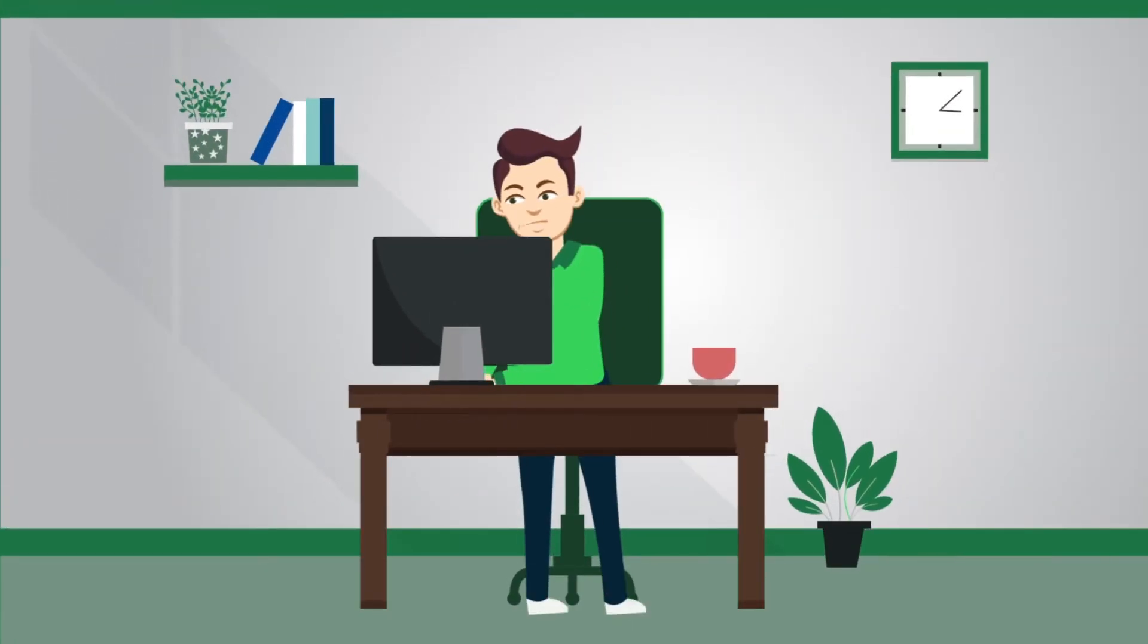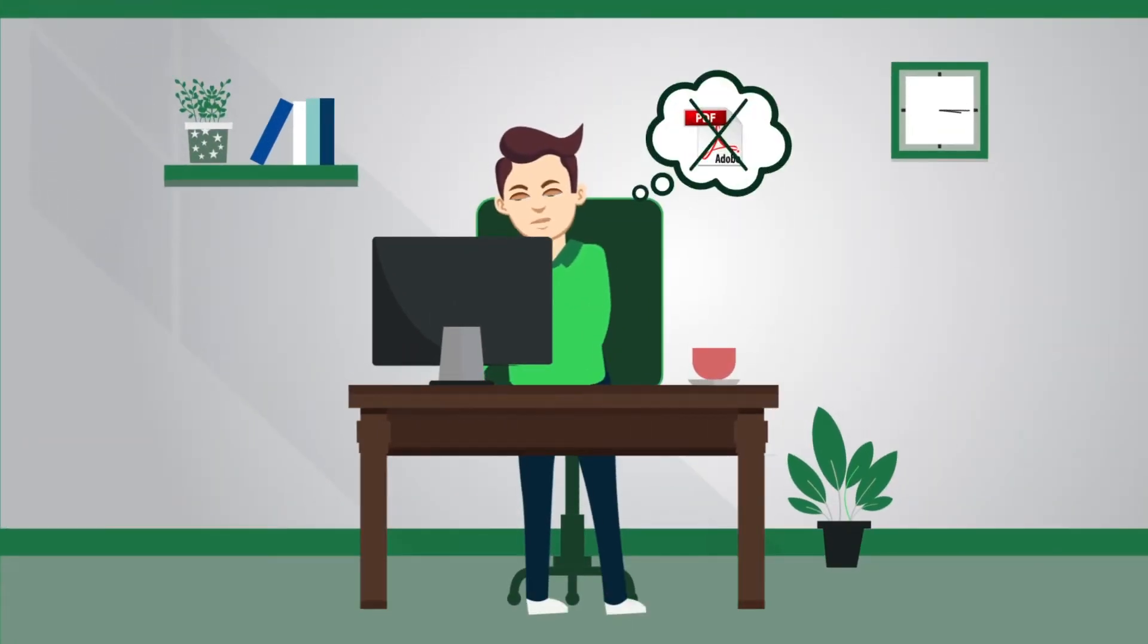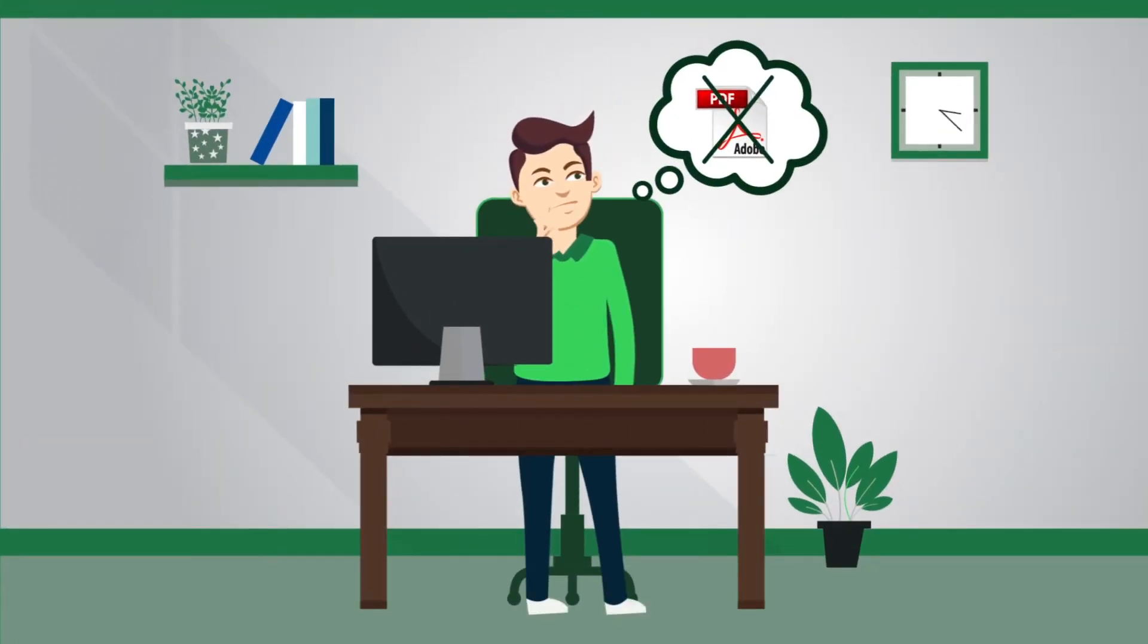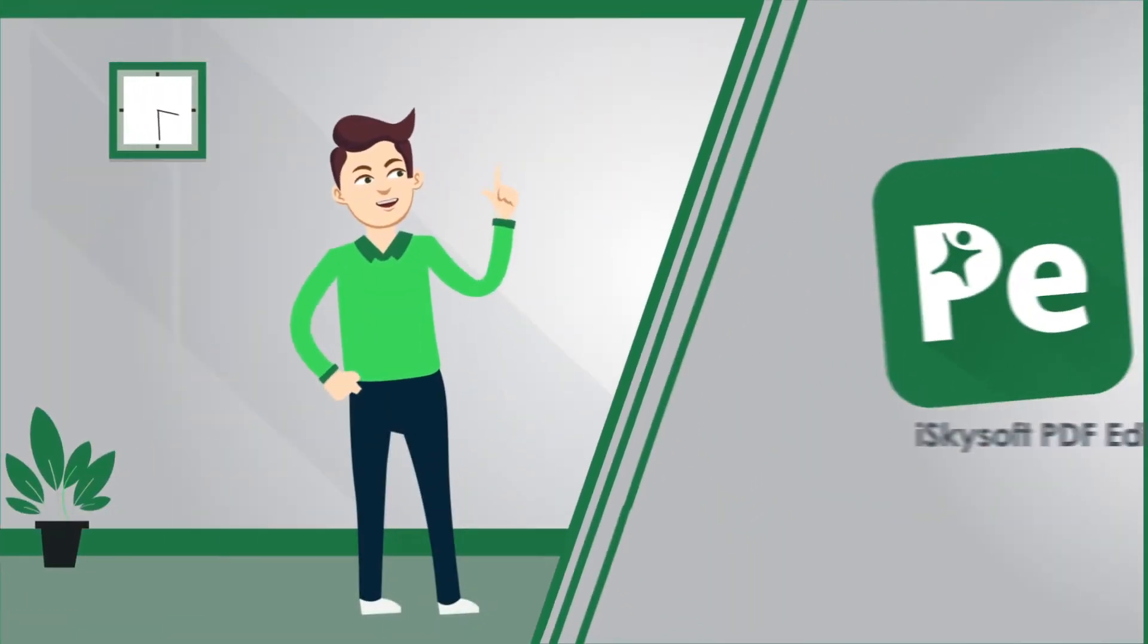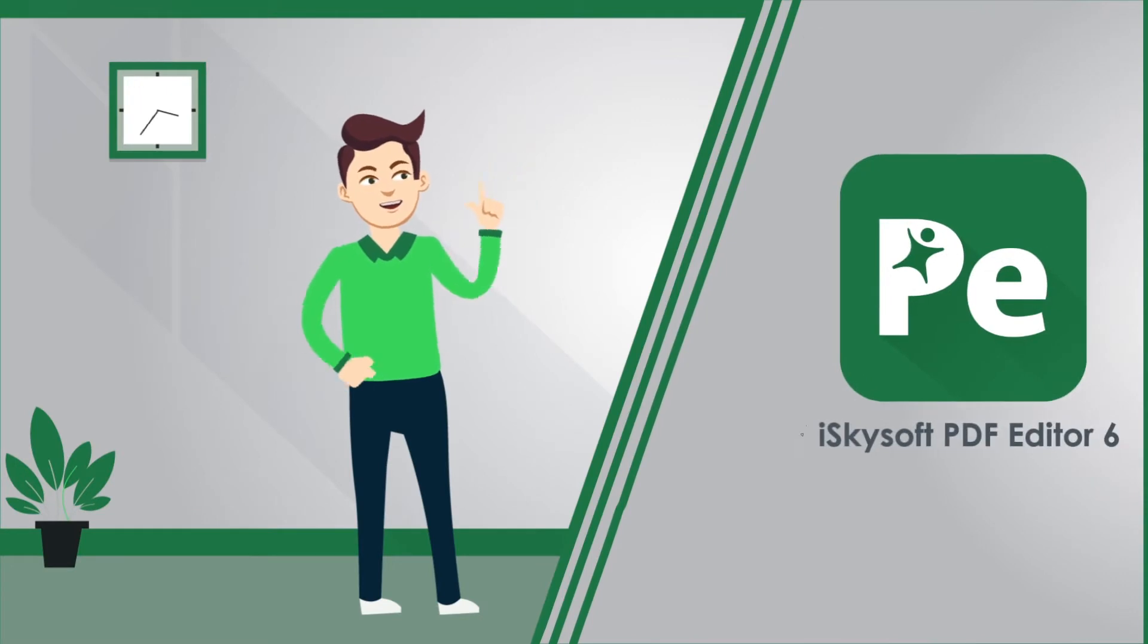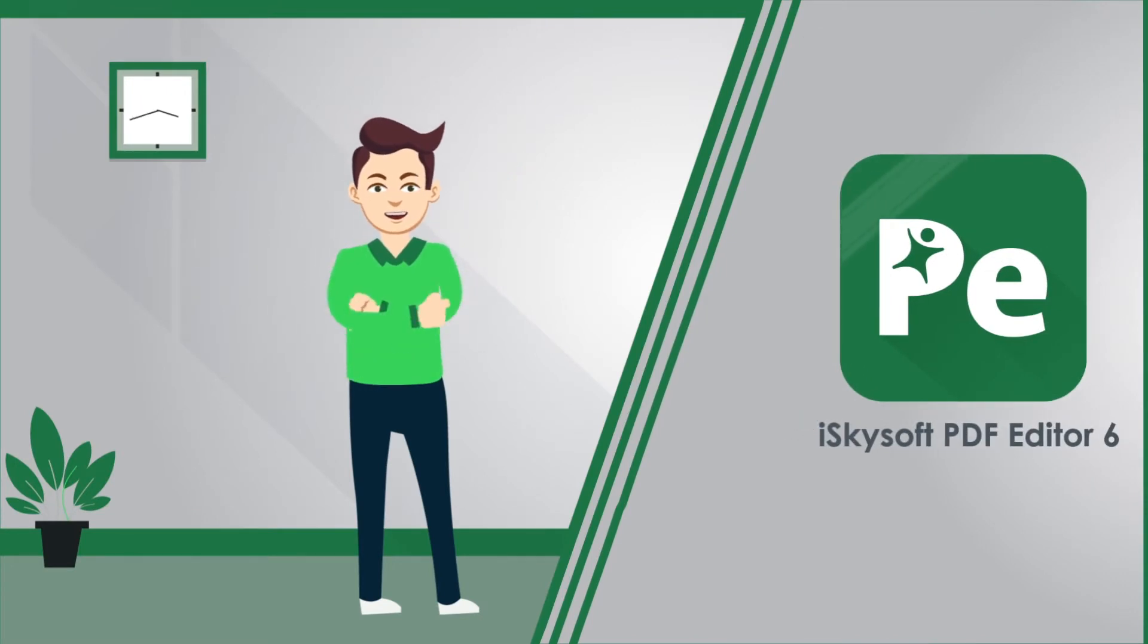Are you looking for an affordable Adobe Acrobat alternative? Why not try iSkySoft PDF Editor 6?